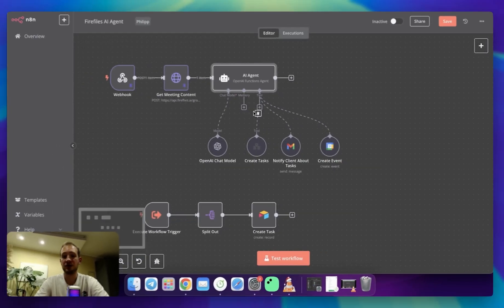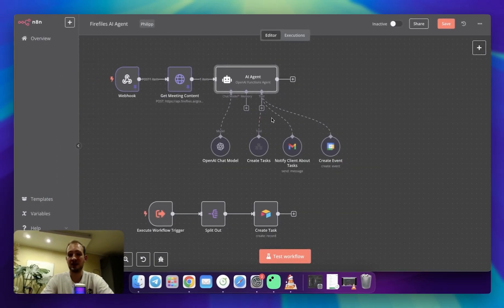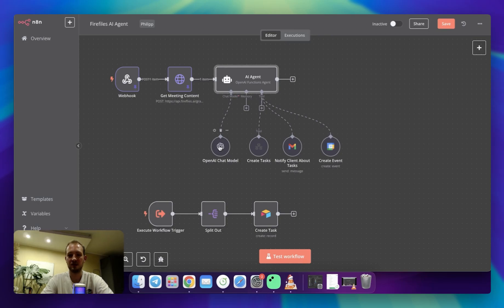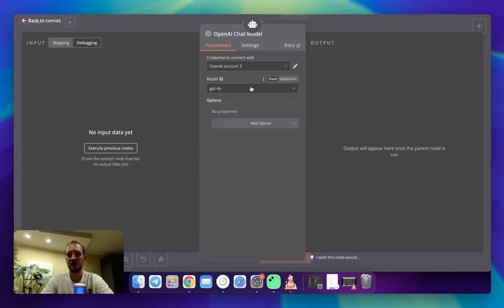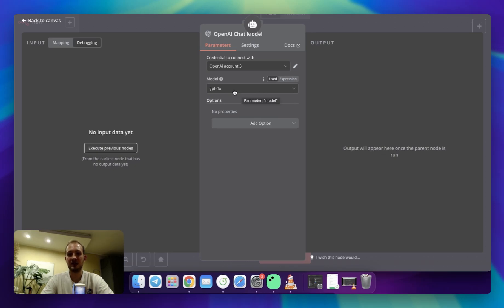In order to make it work, I need to connect chat model. In this case, I'm connecting OpenAI chat model. At this point, you need to connect your account and specify the model. In this case, I'm choosing GPT-4.0.